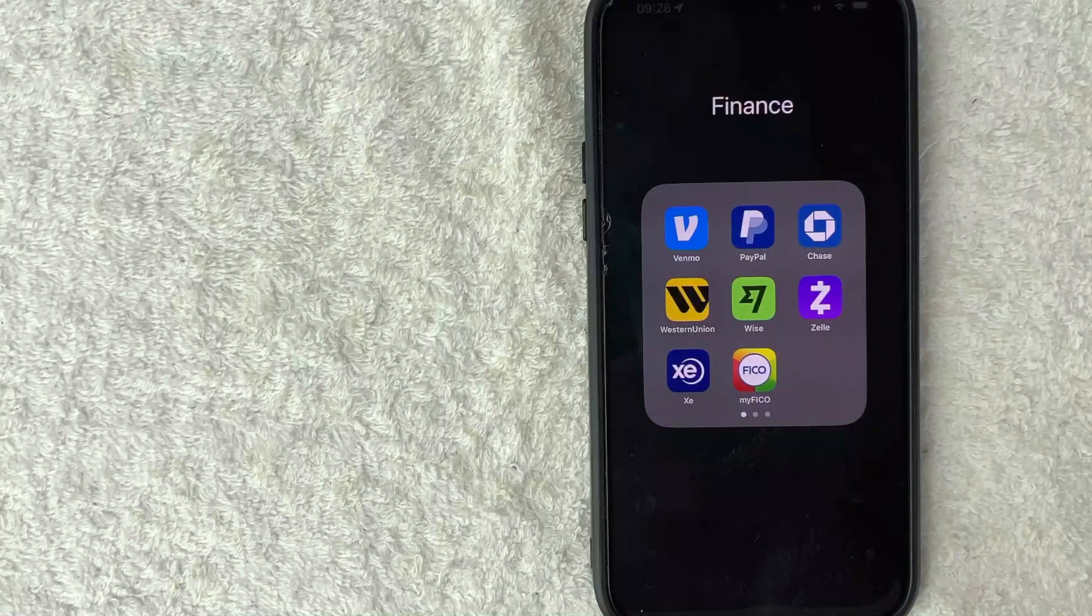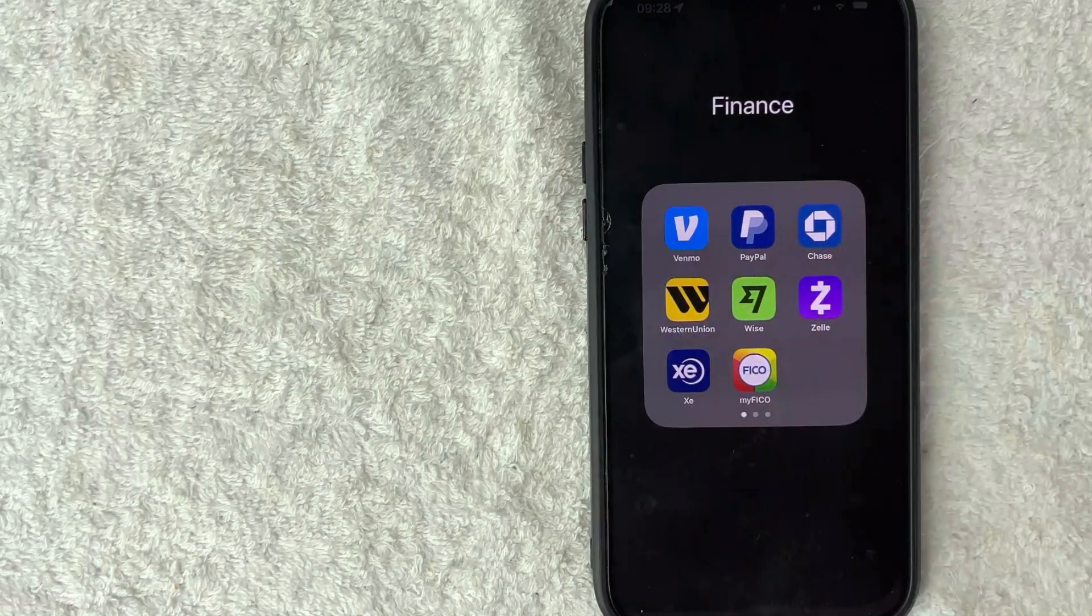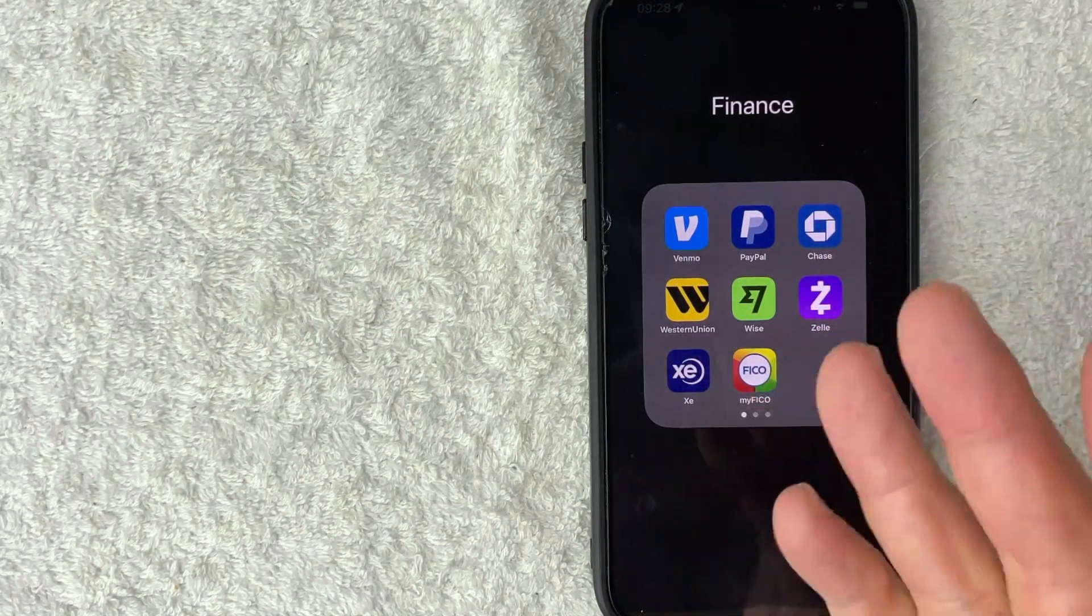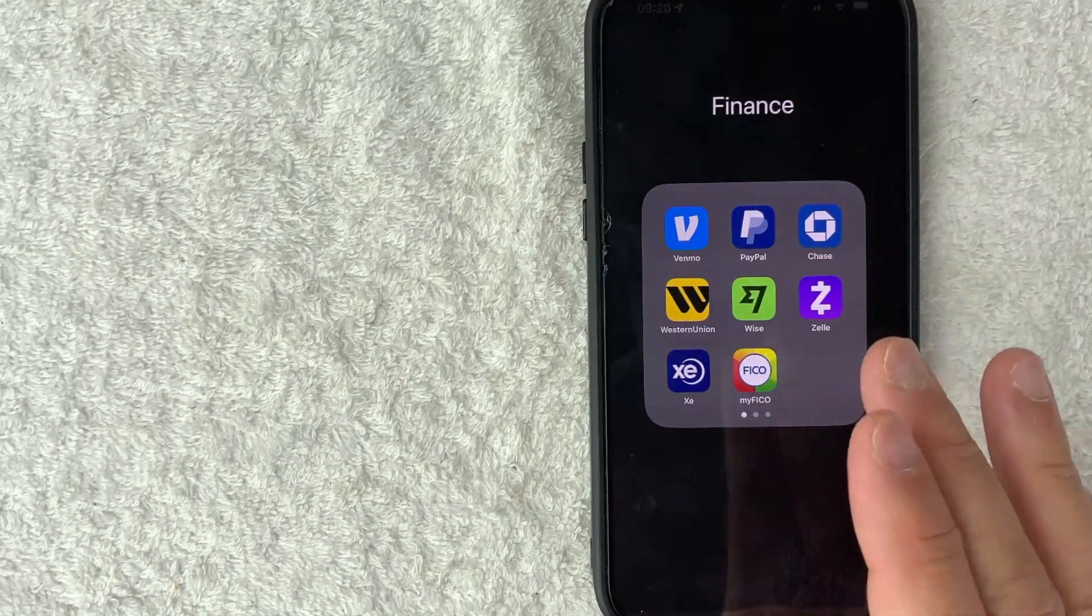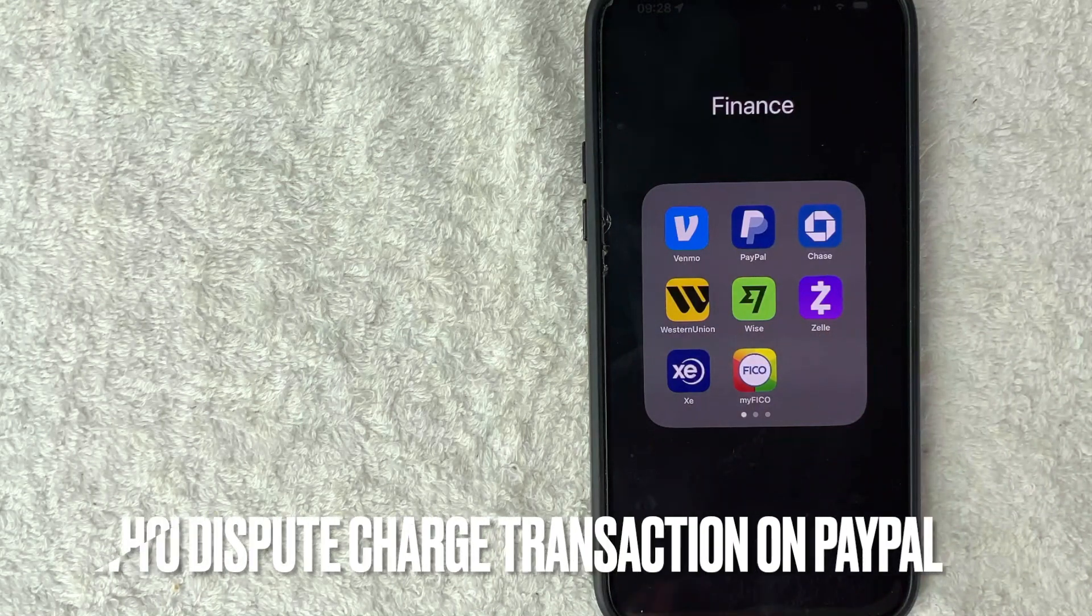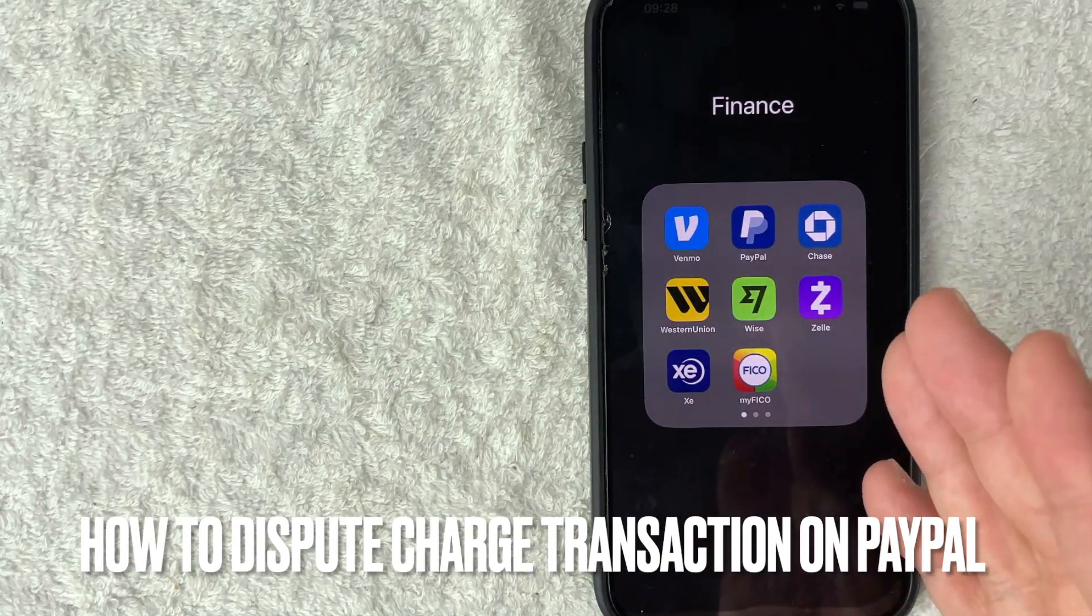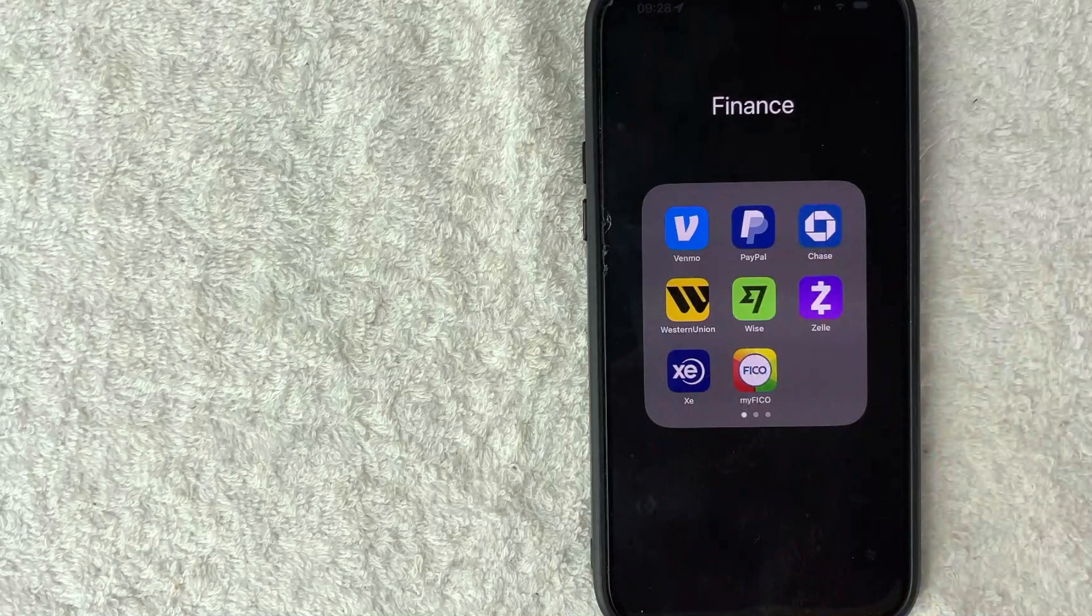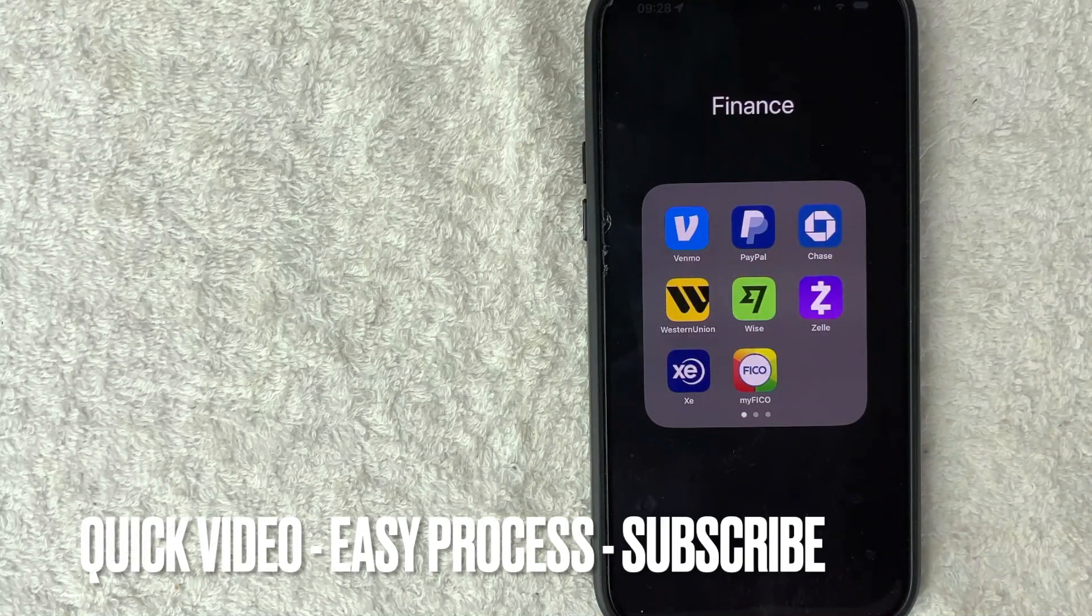Hey, welcome back guys. So today on this video we're talking about PayPal, and more specifically I'm going to quickly answer a question I keep getting a lot on my other video, and that is how do you dispute a transaction or a charge on PayPal. So let's go ahead and talk about this.